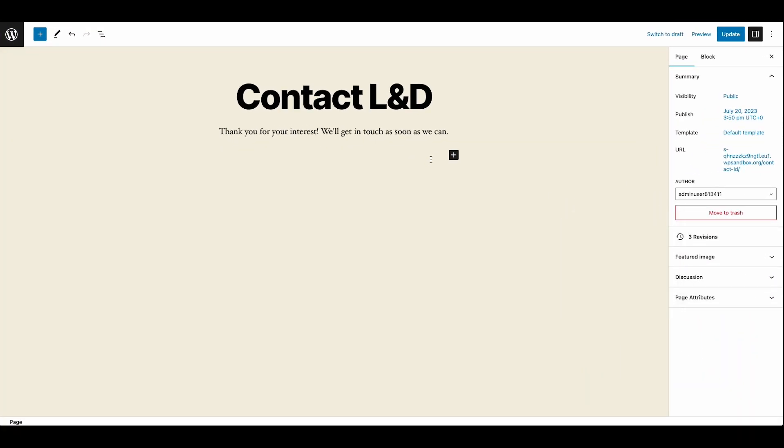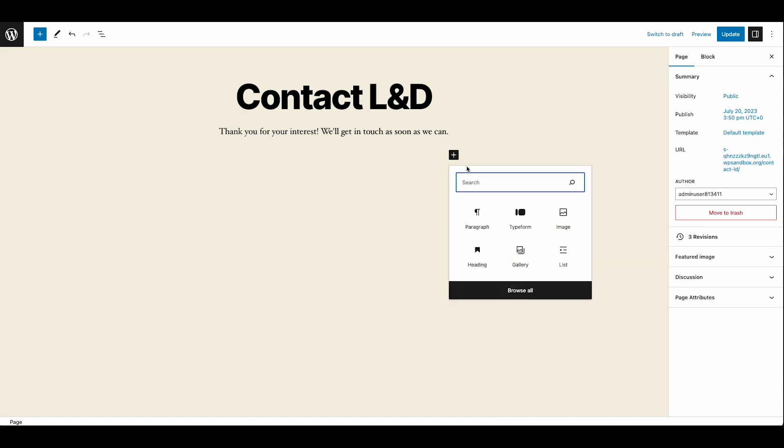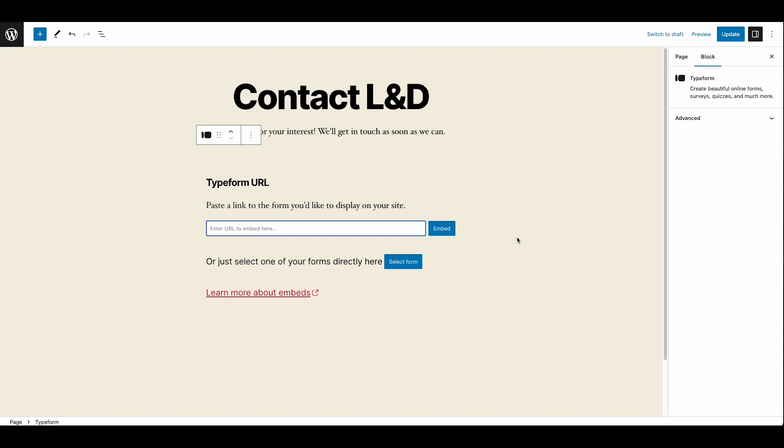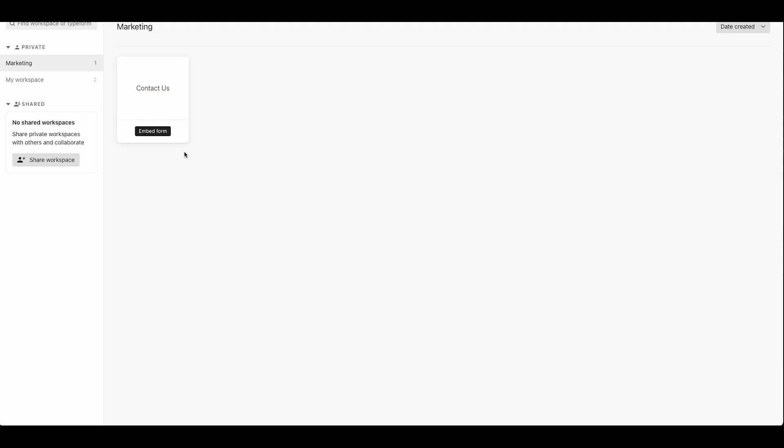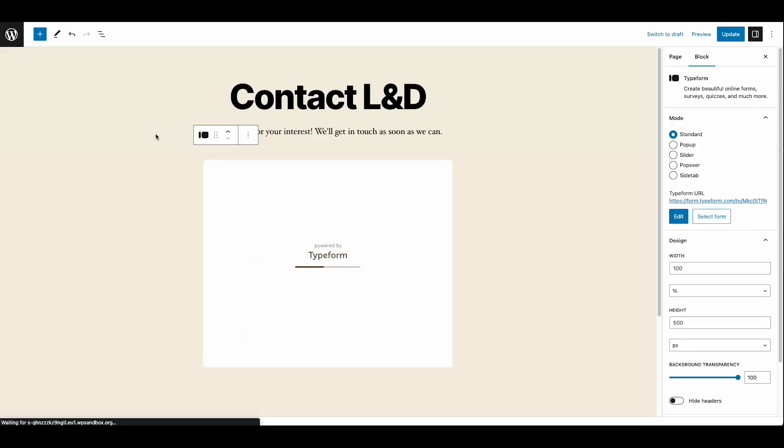So now that her Typeform is linked up with HubSpot, she can embed it into her contact page. In WordPress, she adds the Typeform block, selects the form she just created, and there it is.